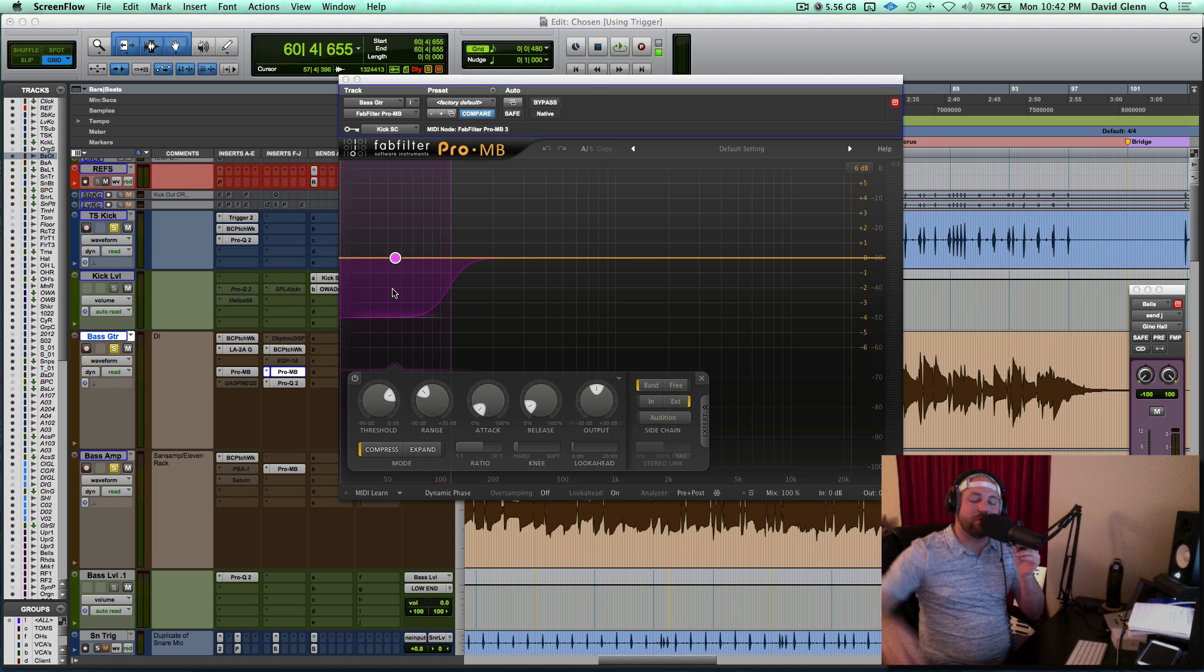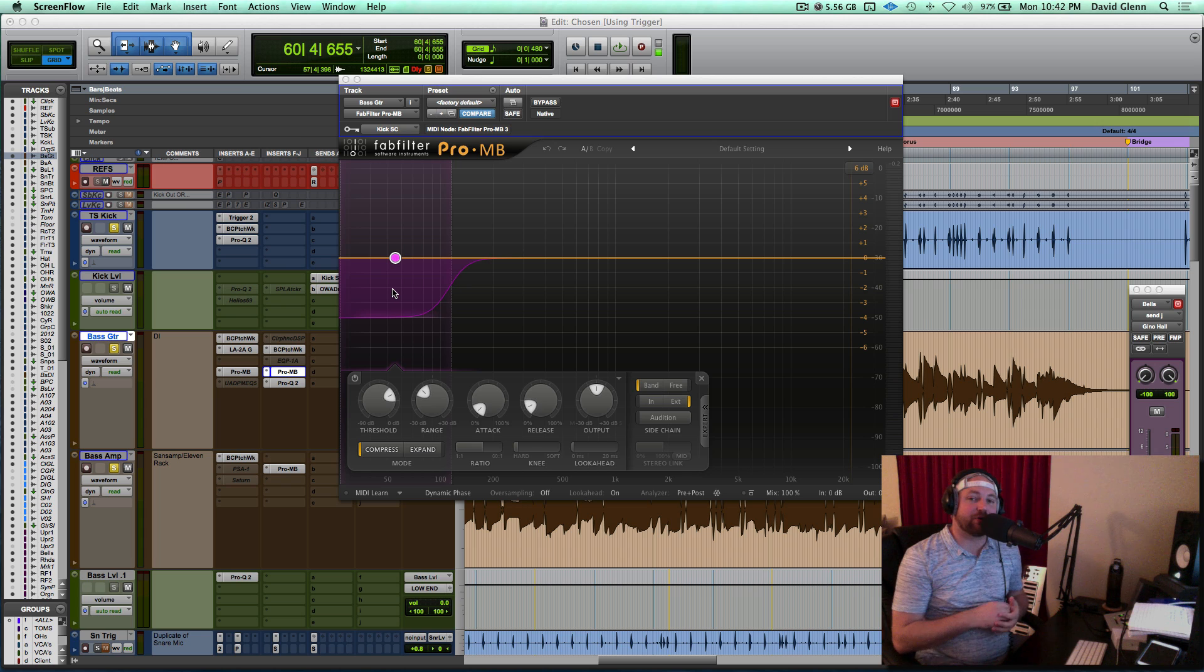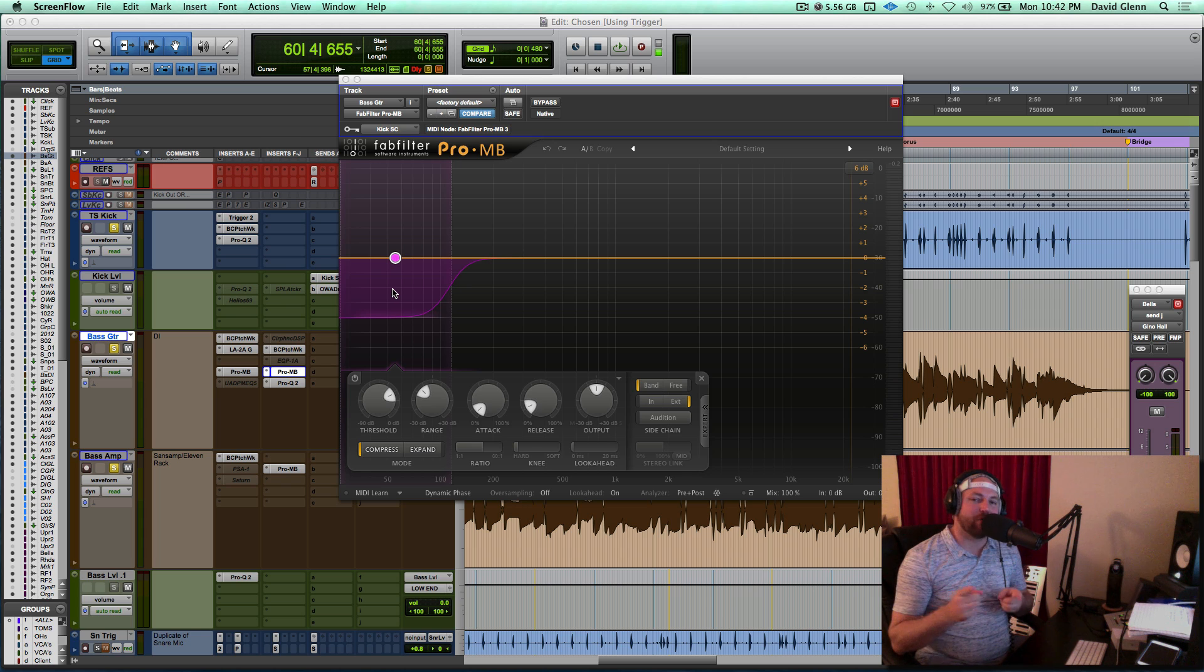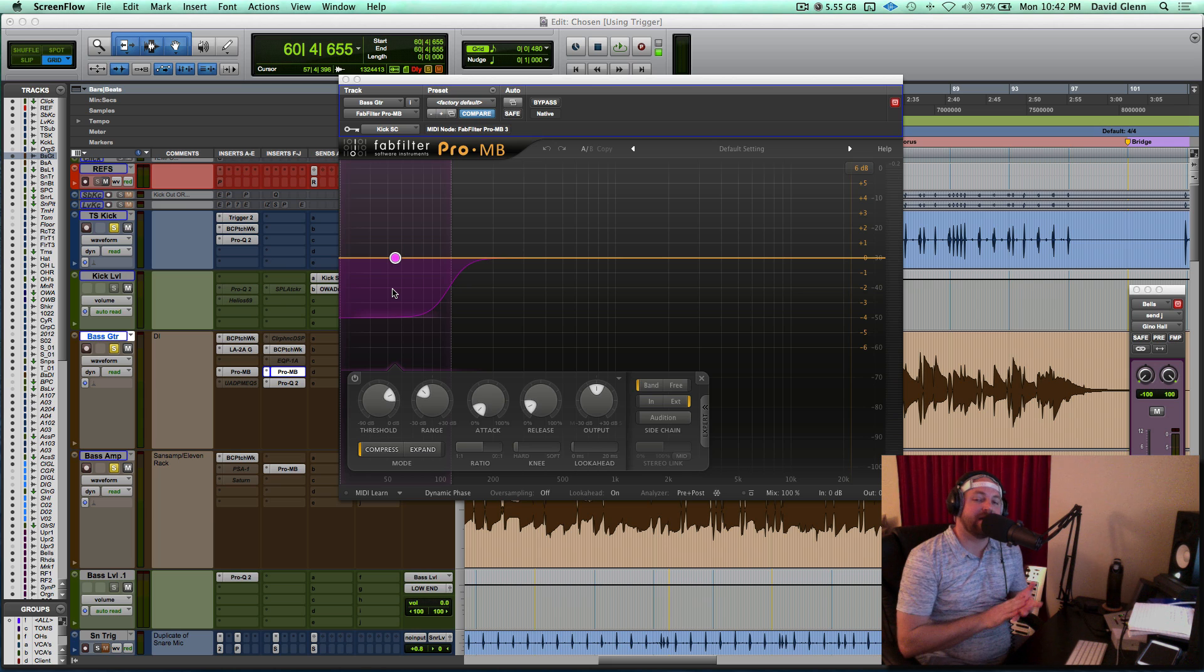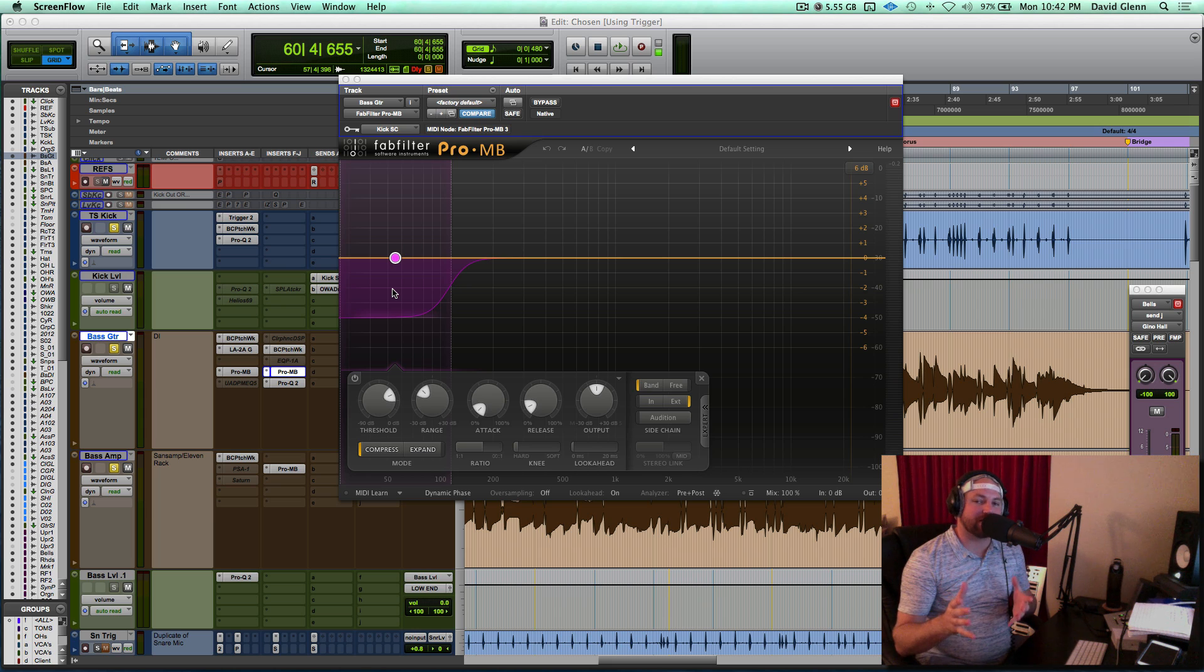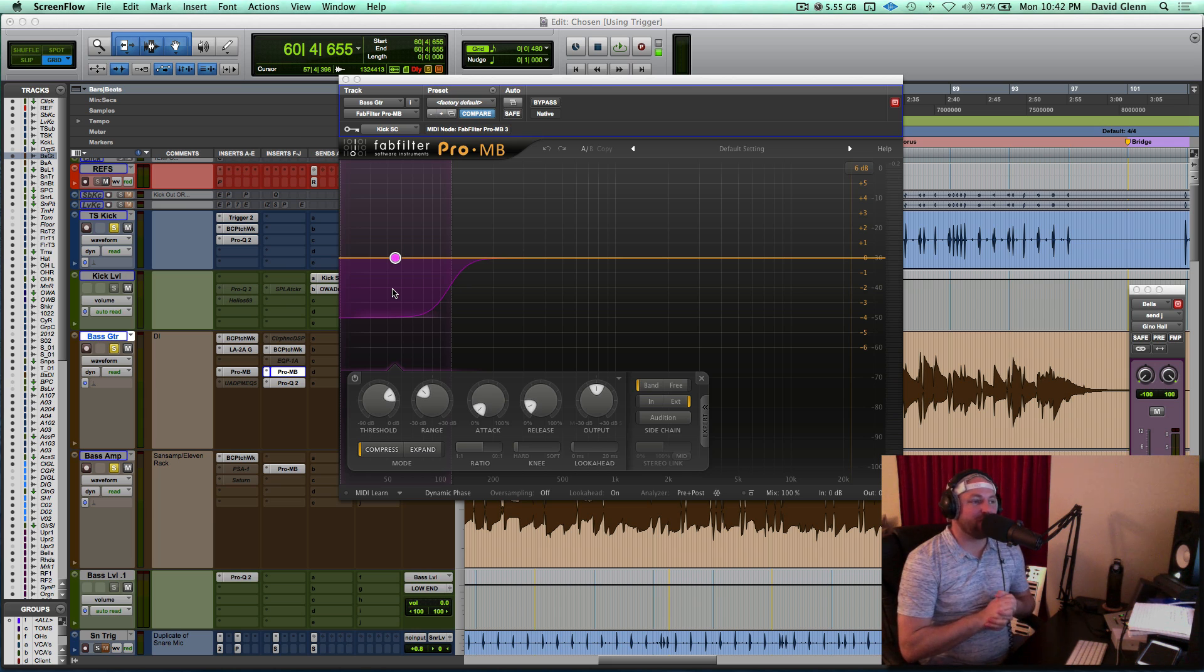Hey guys, David Glenn for DavidGlennRecording.com, MixingVocals.com, MixingAcoustic.com, this is the new course, and of course, TheProAudioFiles.com. Let's get that stuff out of the way.